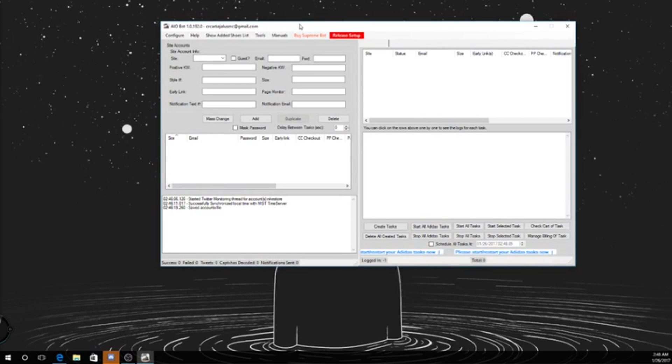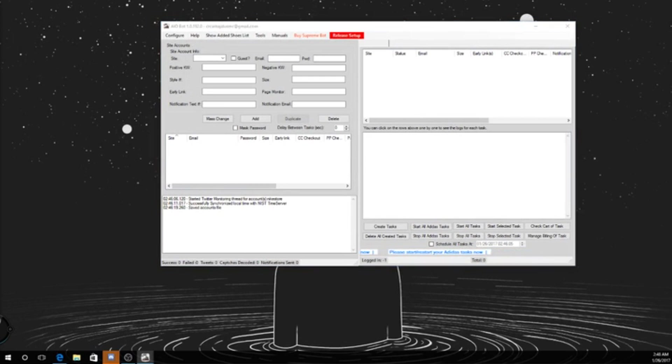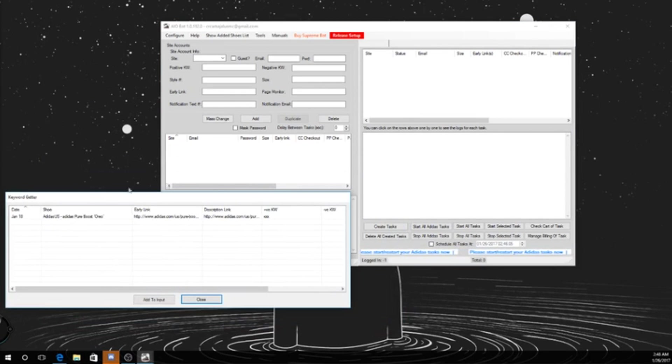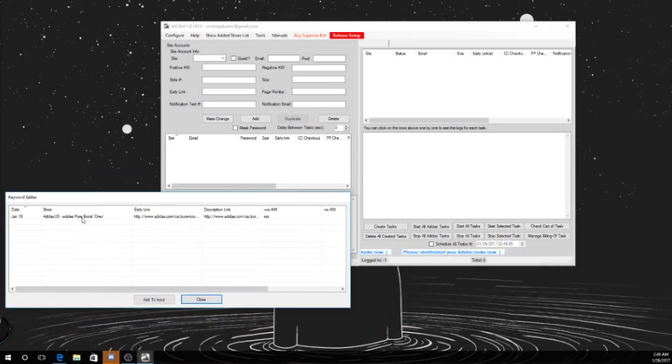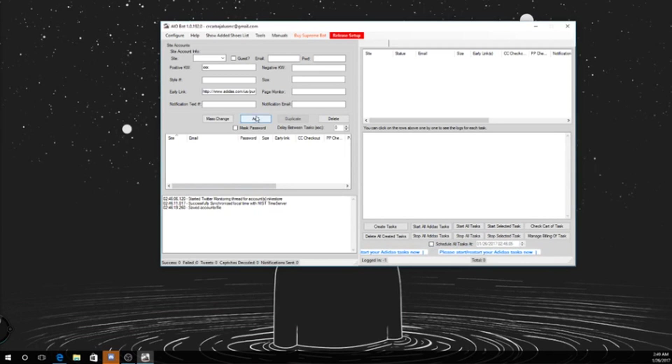To get set up for a release, if it's like a somewhat hyped release, it'll be under Help, Get Keywords, and Early Links. I think the last one is the Pure Boost Oreos. So if that's there, like the Yeezys will be up the day before or usually the day of. You just add to input.